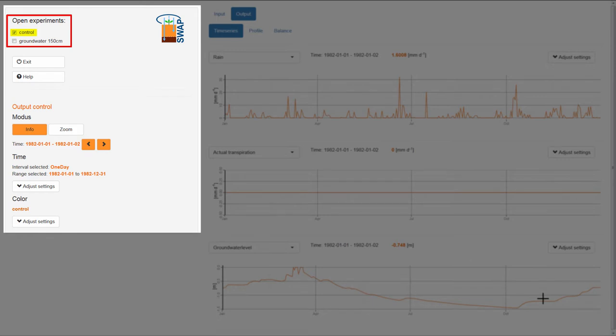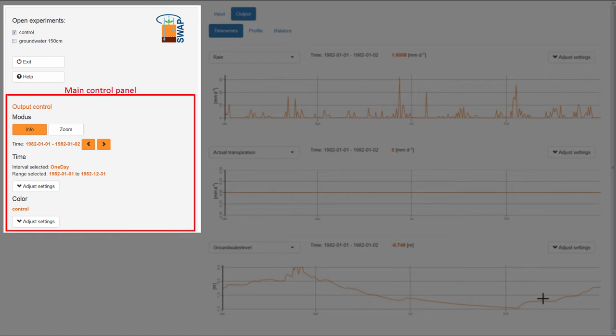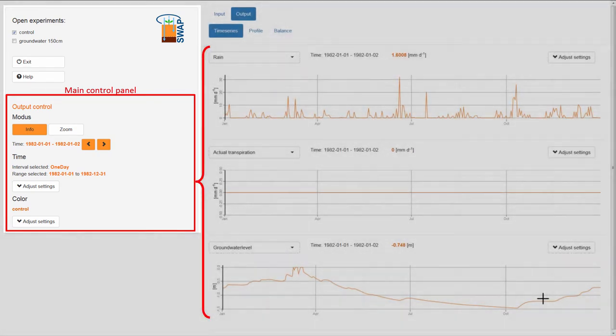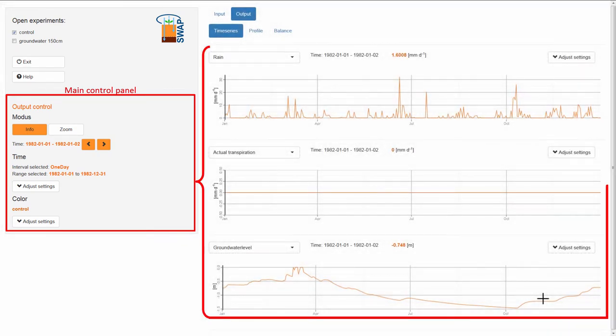At the bottom of the experiment menu, the main control panel becomes visible. Here, you can set the options that are common to all three graphs.